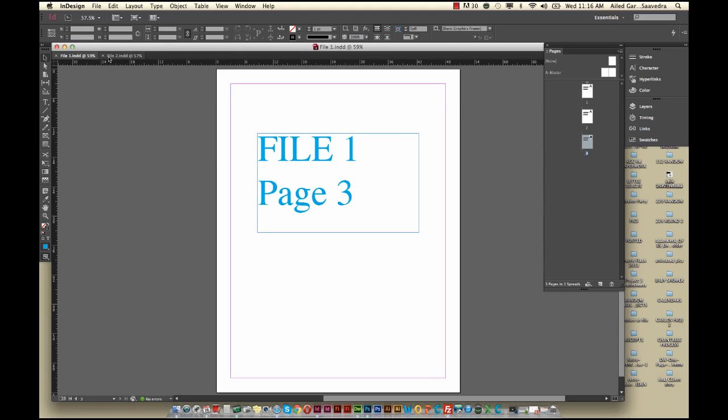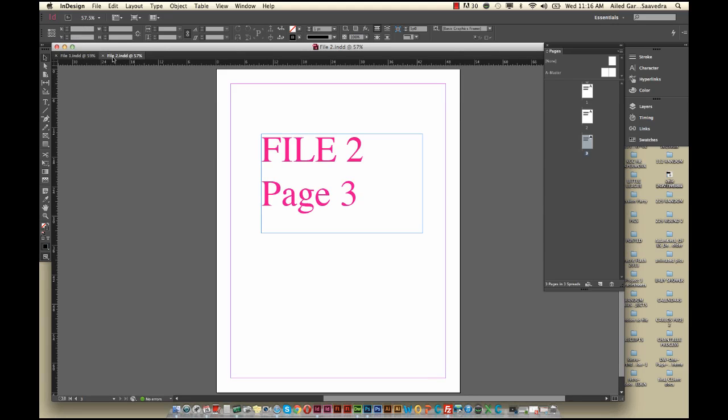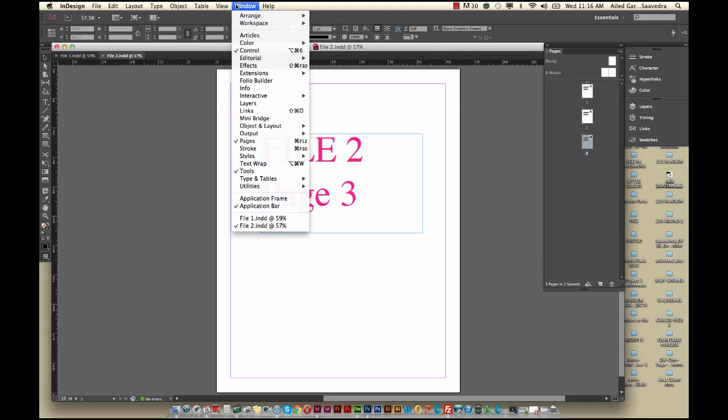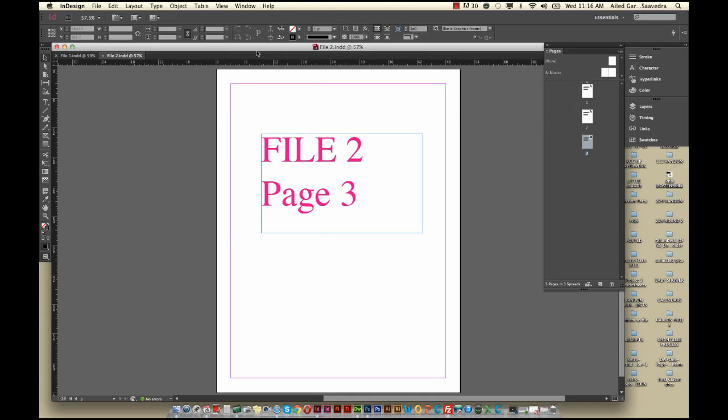So you have File 1 and File 2. Make sure that your Pages palette is open - you can go to Window, Pages if it's not. It should pull up something like this.